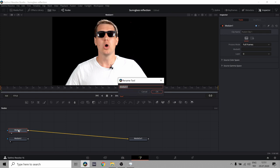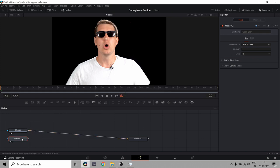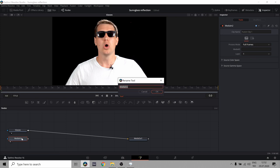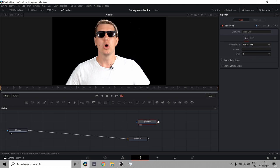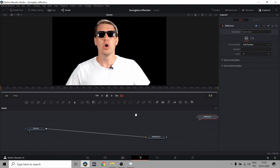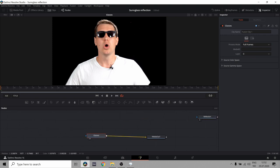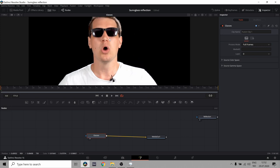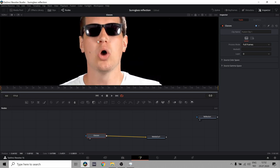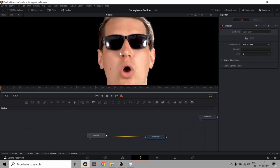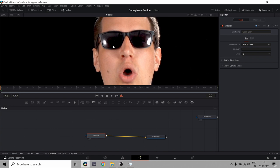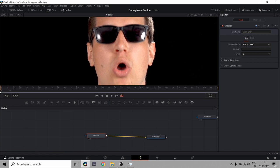So I'm just gonna rename this to glasses. And this to reflection. And we're gonna pull that over here and just ignore that for now. So, we take our glasses. I'm gonna zoom in a bit. You can do that by holding ctrl and using your scroll wheel. Zoom in a bit on my face here.